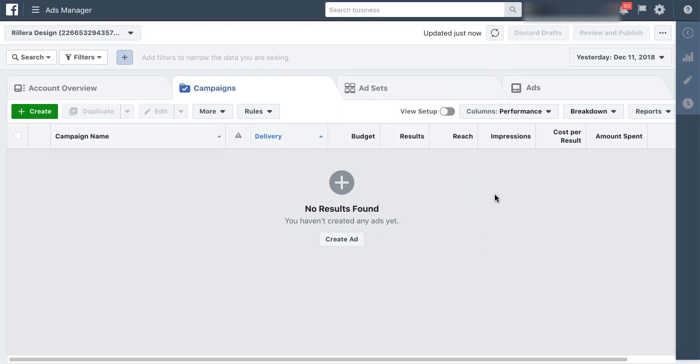Hey, what's up guys? In this video, I'm going to show you how to create custom conversions to track any sort of conversions and things that you want to track inside of your Facebook ads account.